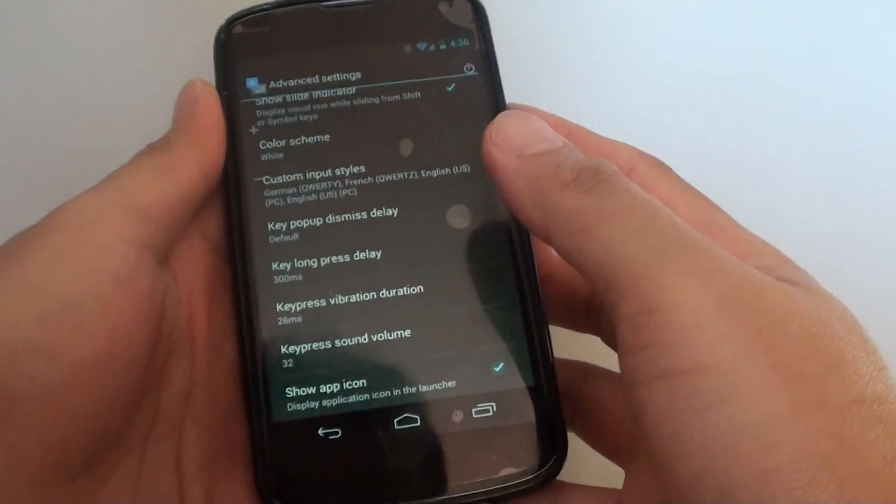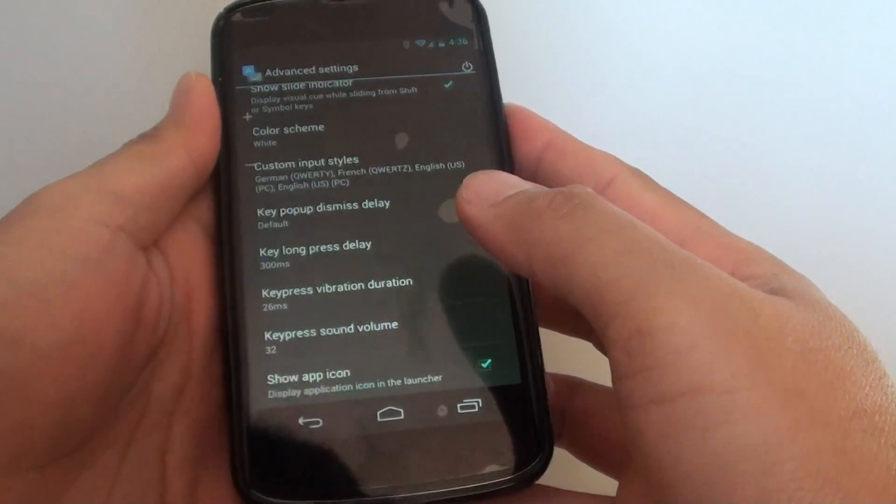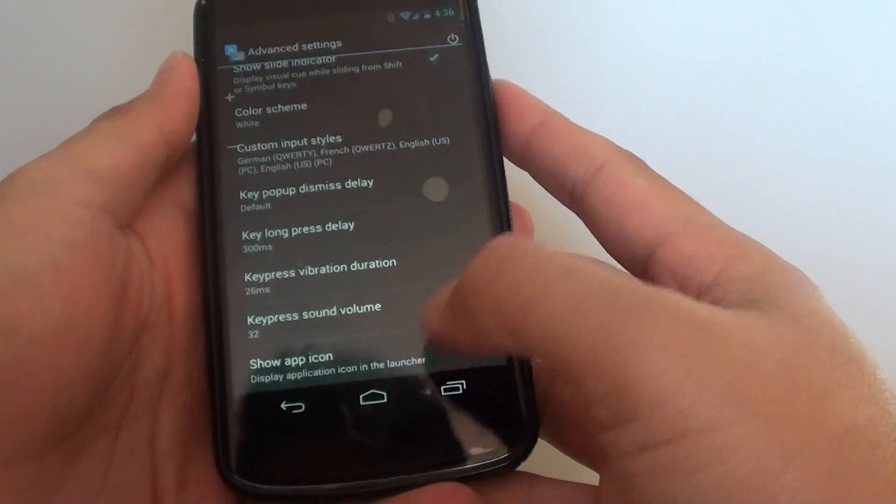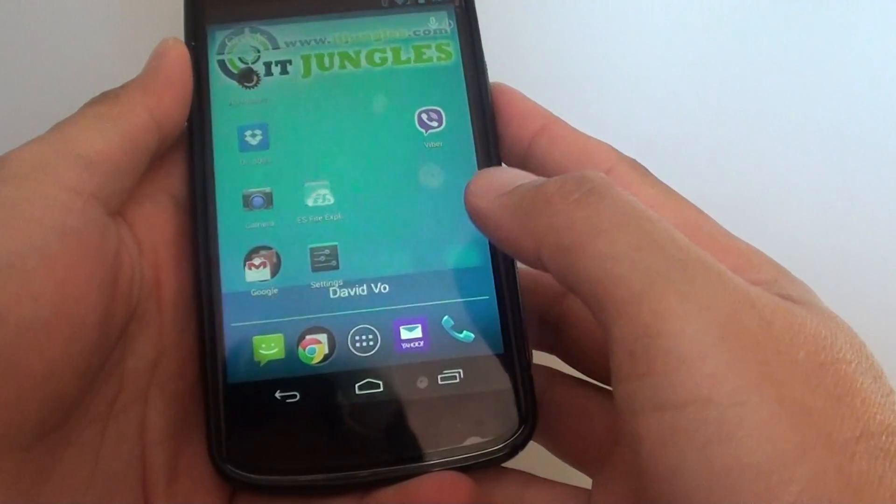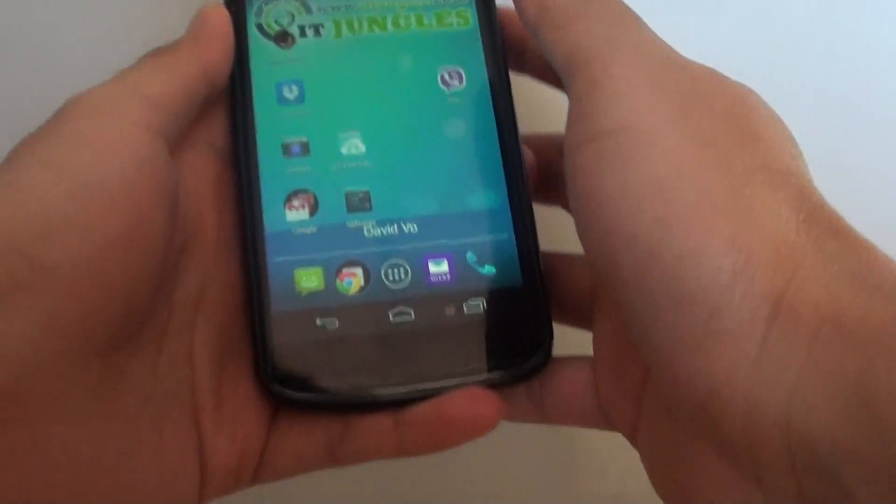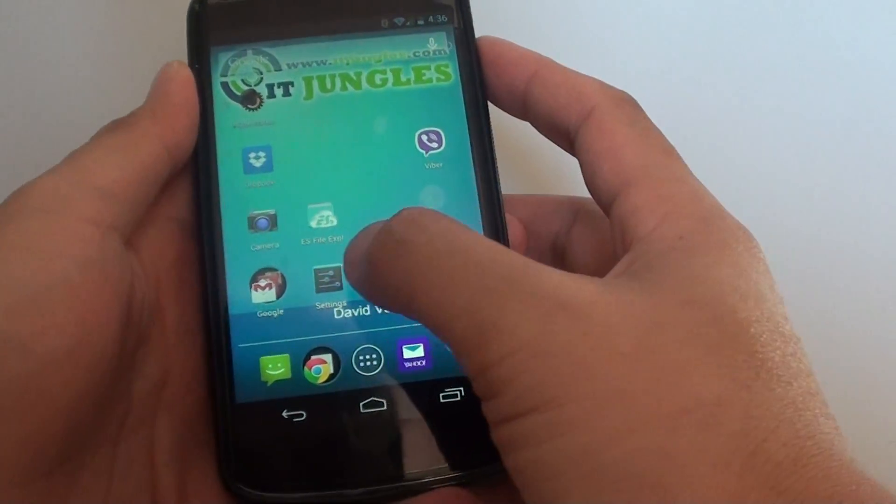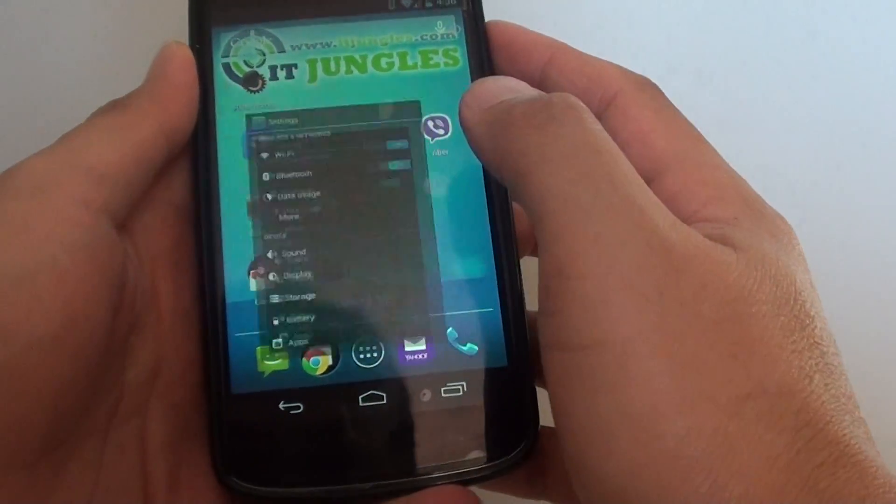How to change the keyboard sound volume on the Google Nexus 4. First tap on the home key to go back to your home screen, then launch settings.